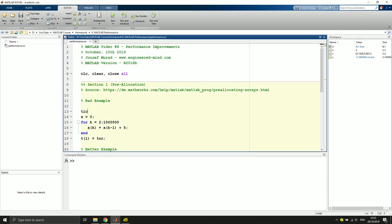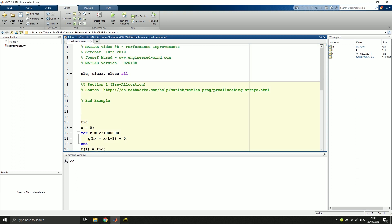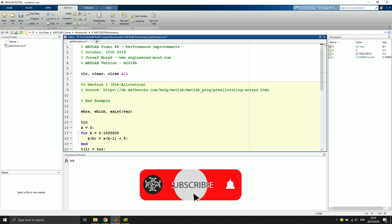So we also see that we didn't use clear all, but only clear. And we shouldn't use clear all also to improve the performance of our code. We also shouldn't use words like we have used before, like who's, which, or let's say exist, of existing of a specific variable inside of our code. This is very expensive when it comes to computation.